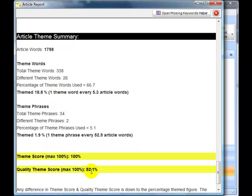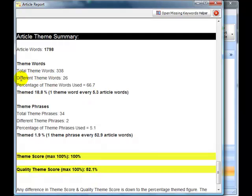Theme score 100, quality theme score 52. Well, the quality theme score is probably because of that spamming that was going on.